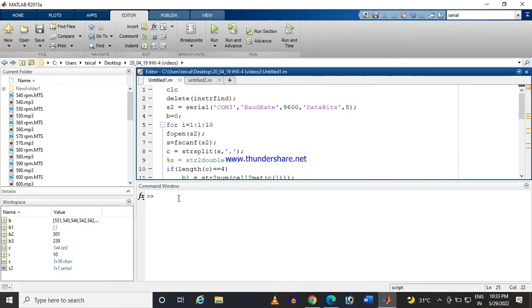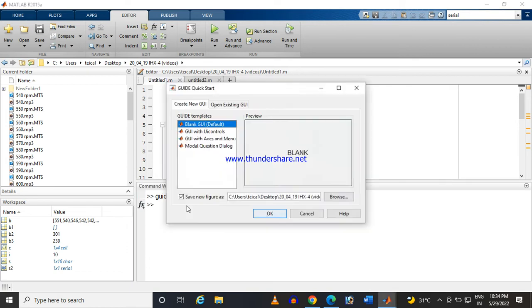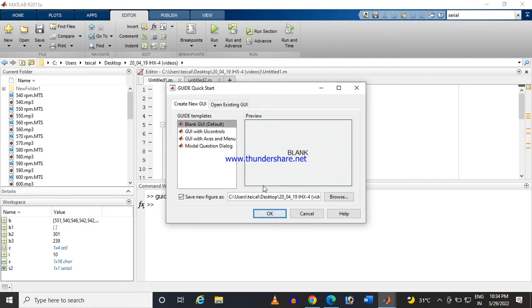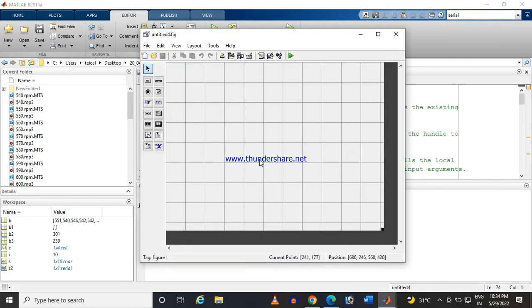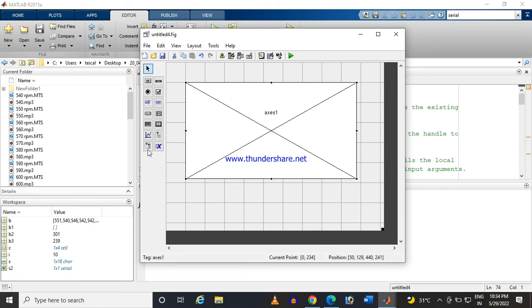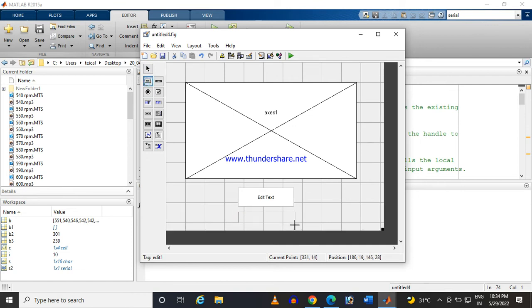Now let us see how to display these things in a GUI. The command to design the GUI is GUIDE — if you type that and press Enter, a blank page will appear. Here you can place a graph, and if you want to enter some value you can use a text box, and this is the button element. This is the way to make the GUI. To save time, I have already made one — let me show you.